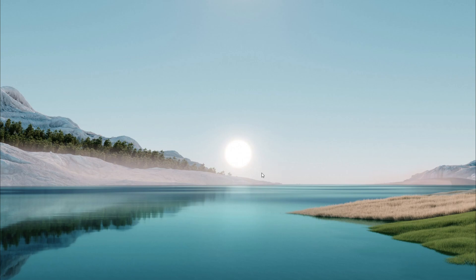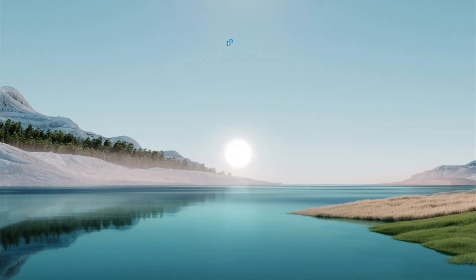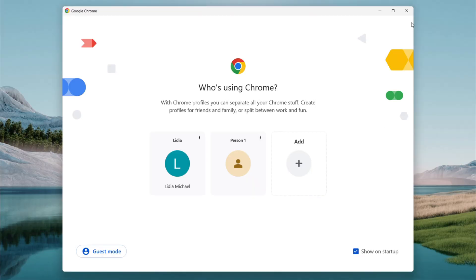If the problem is still there, let's reset Chrome to its default settings. Open Chrome, click the three dot menu in the top right corner and select settings.